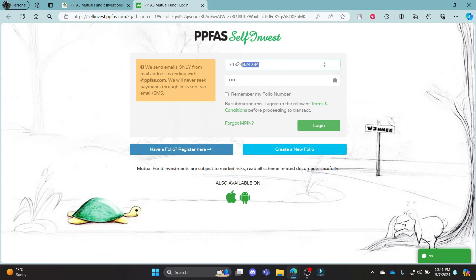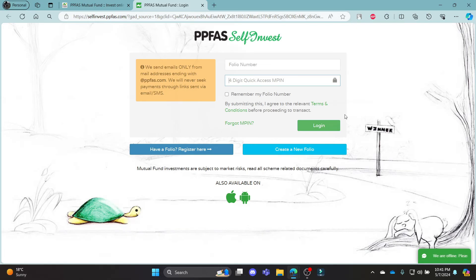After you write down your folio number and your MPIN, go ahead and click login. This way you can login to your PPFAS Mutual Fund account easily. If you have forgotten your PIN, you can click 'Forgotten PIN' and you can reset it quite easily.